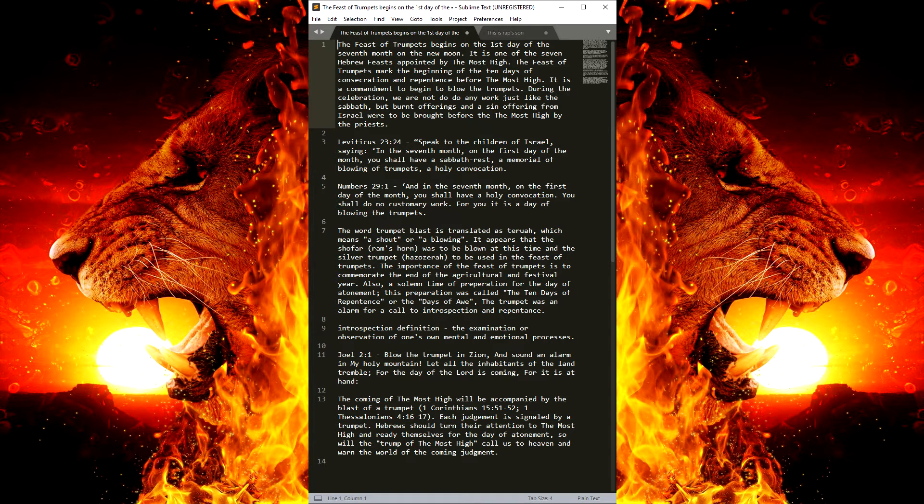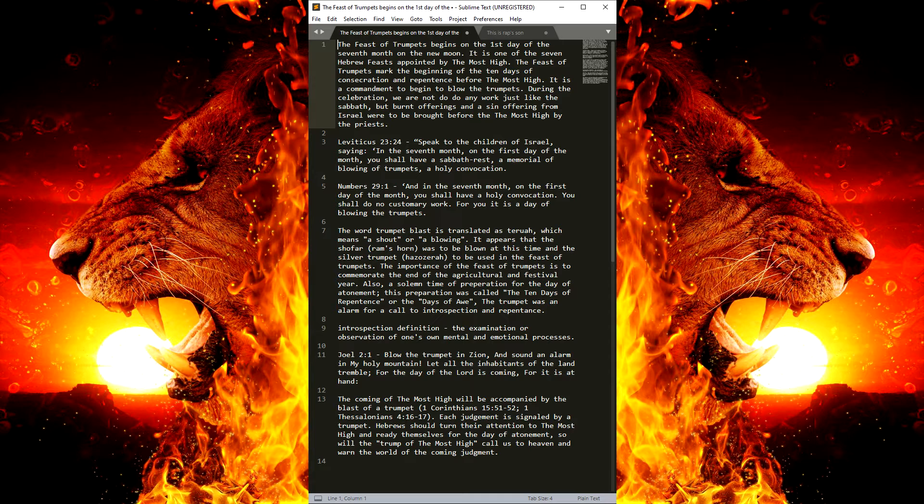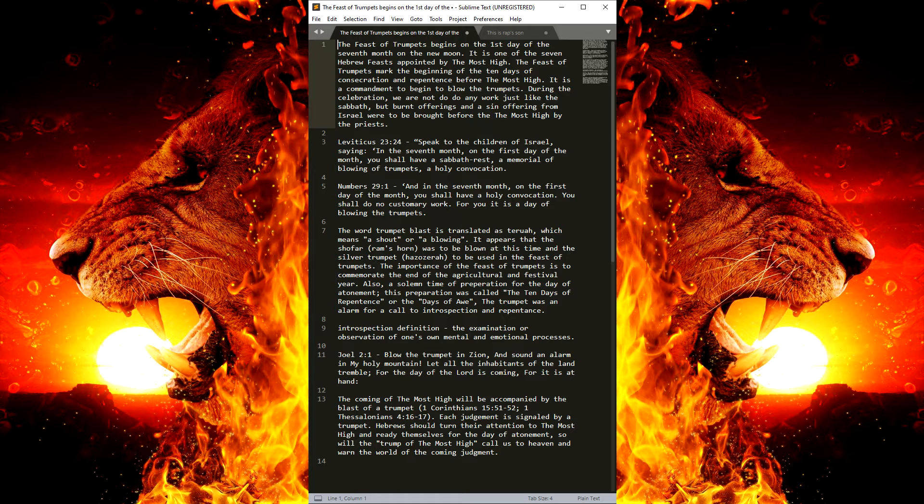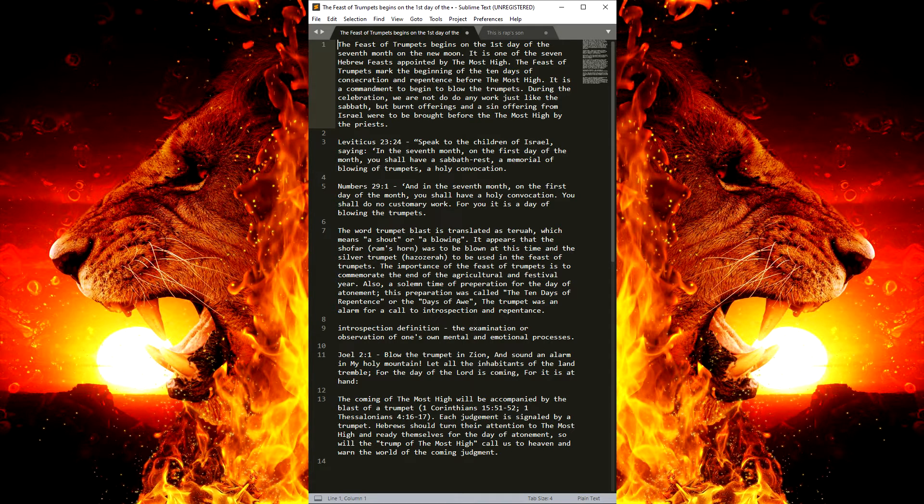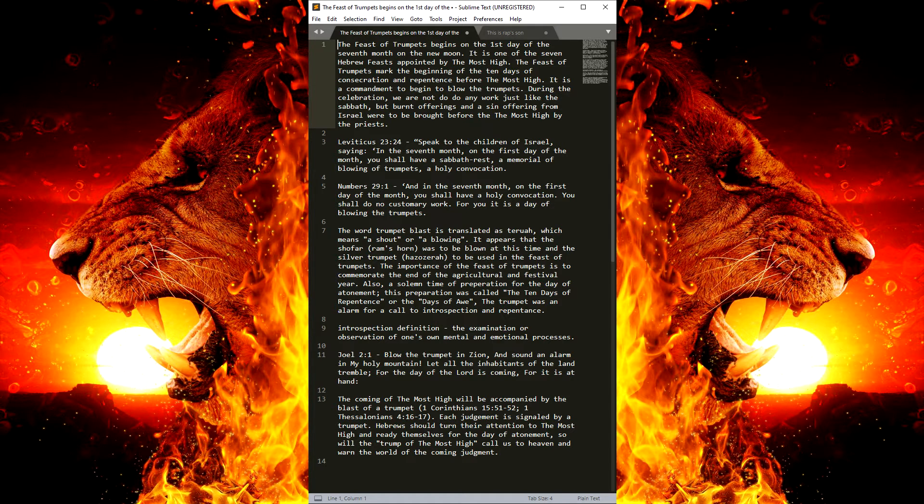So, Leviticus 23:24. Speak to the children of Israel, saying, In the seventh month, on the first day of the month, you shall have a Sabbath rest. So again, it's just like a Sabbath day, you don't do no work. A memorial of blowing of the trumpets, a holy convocation.